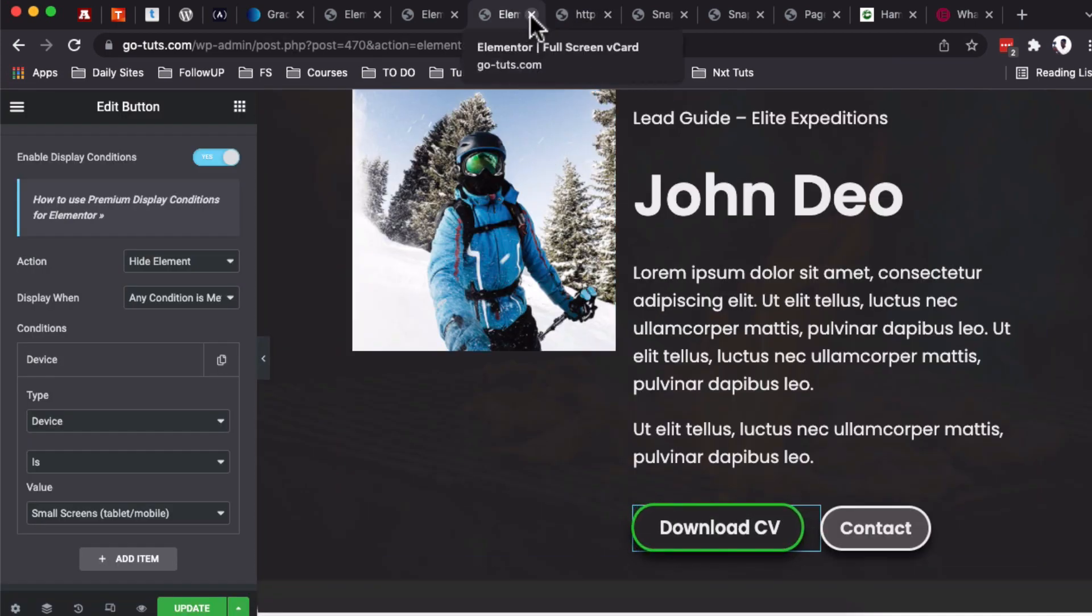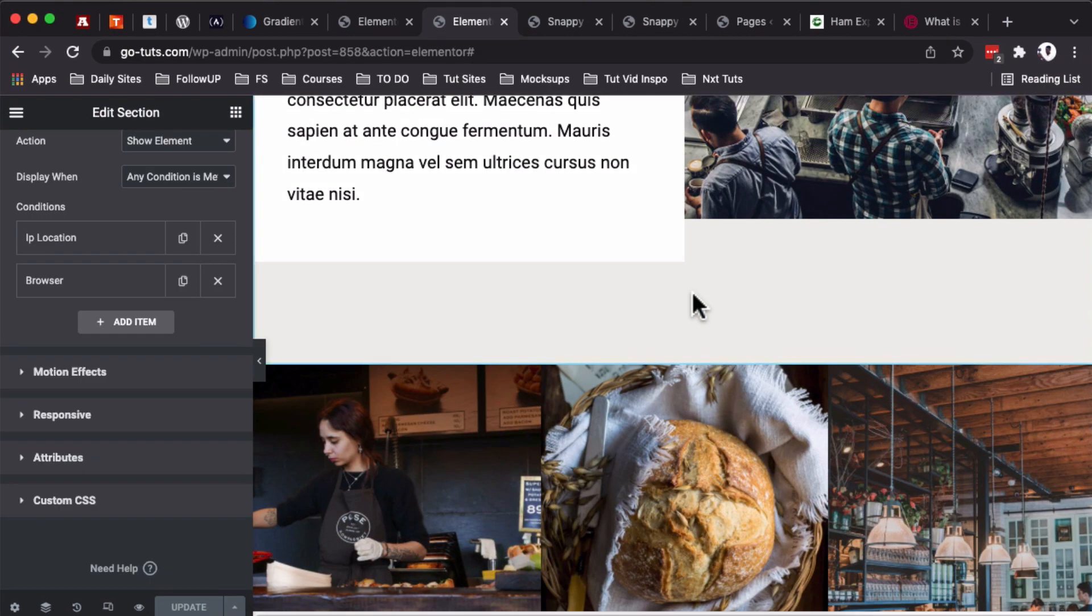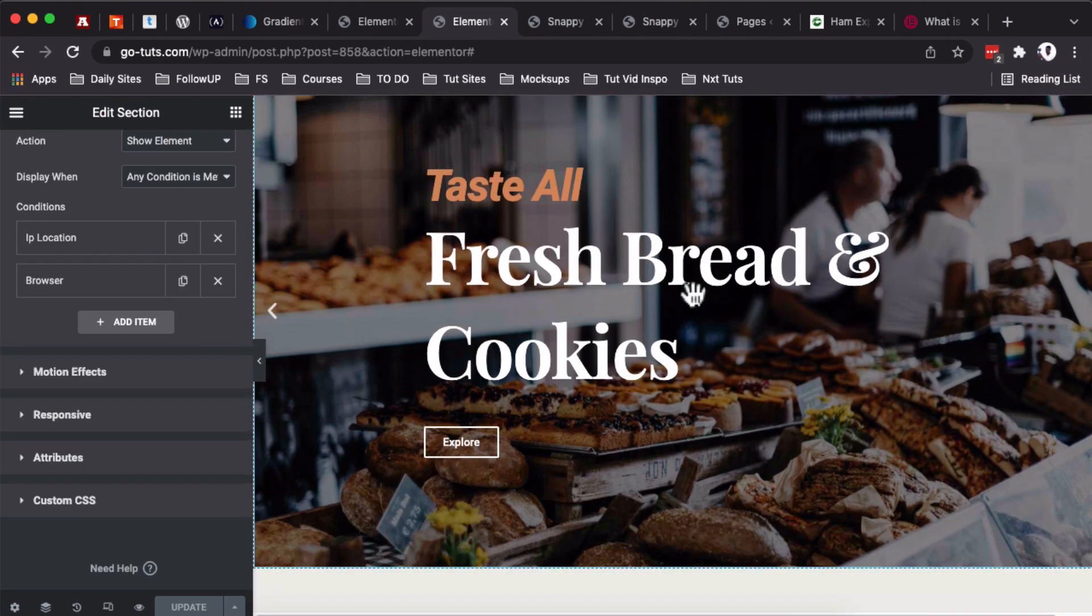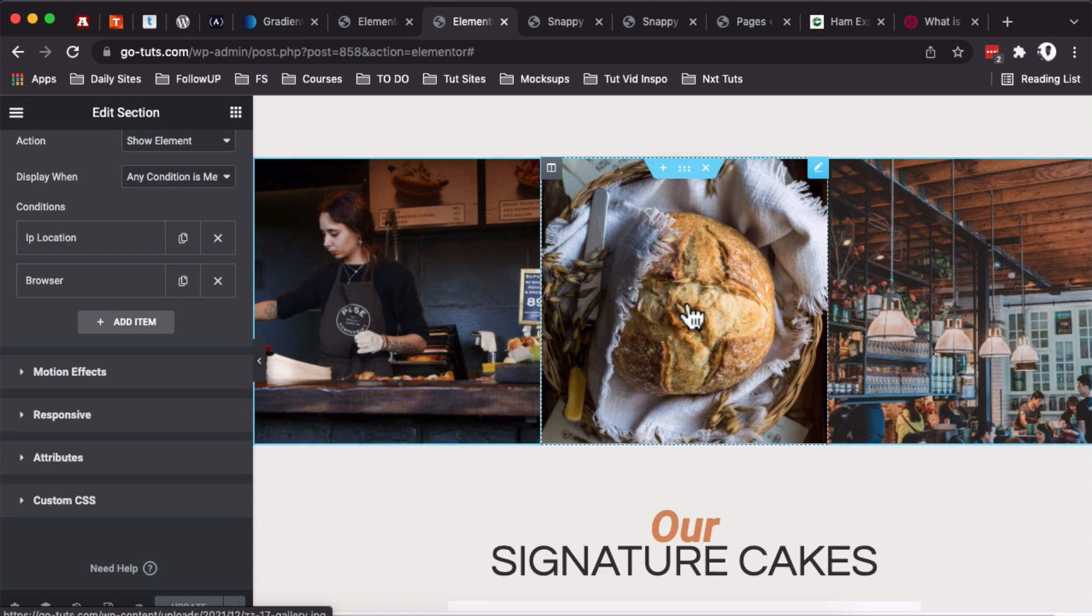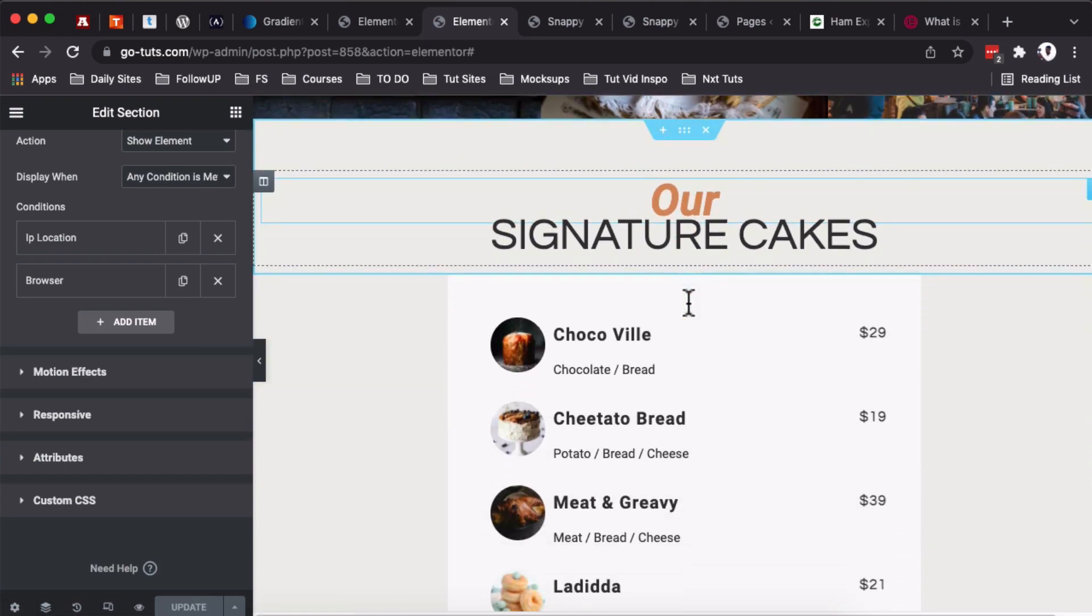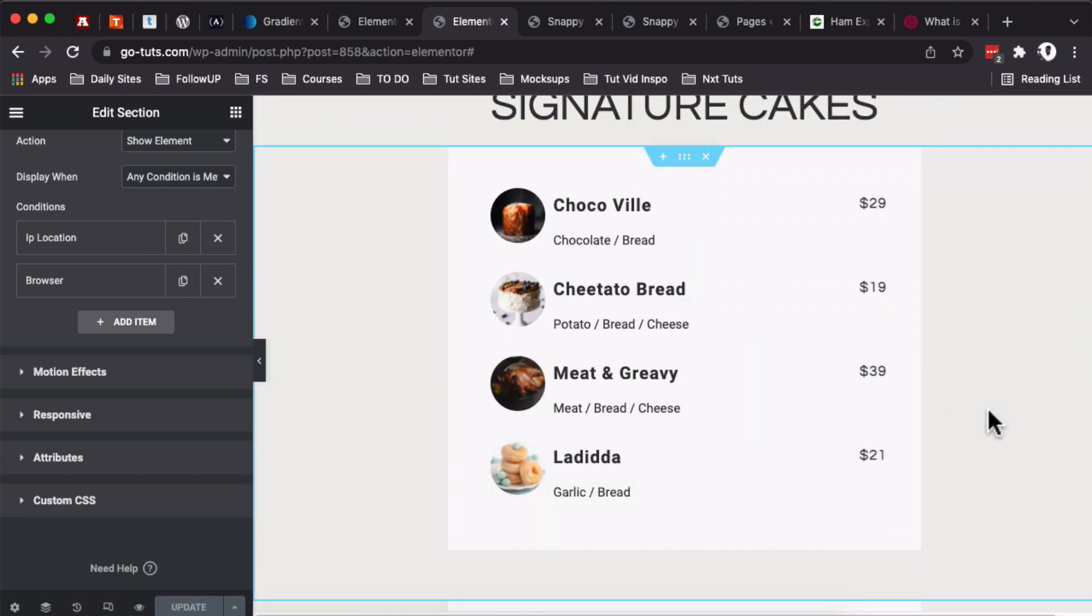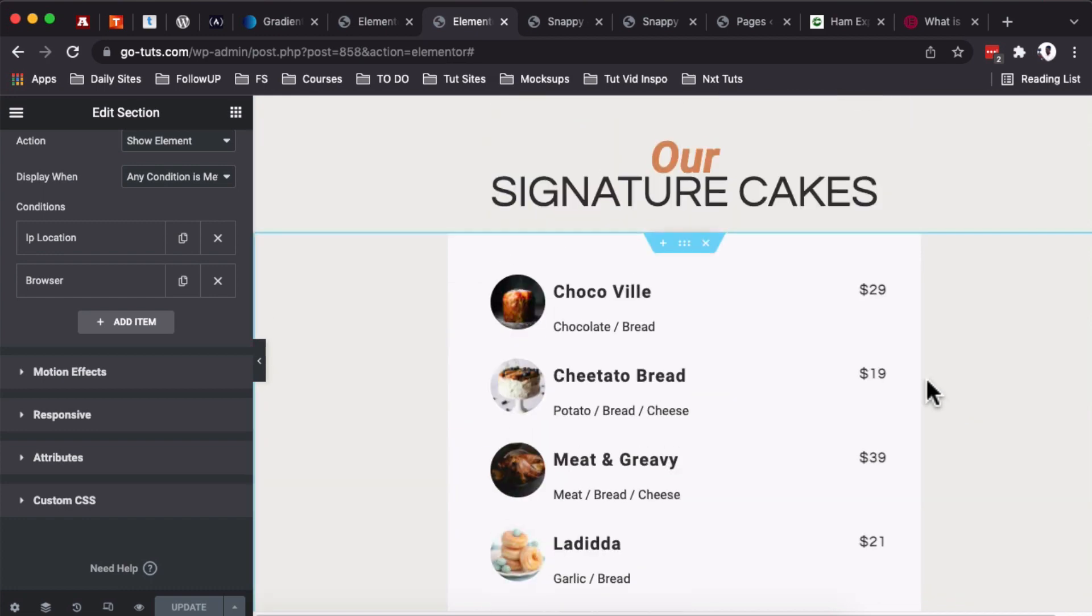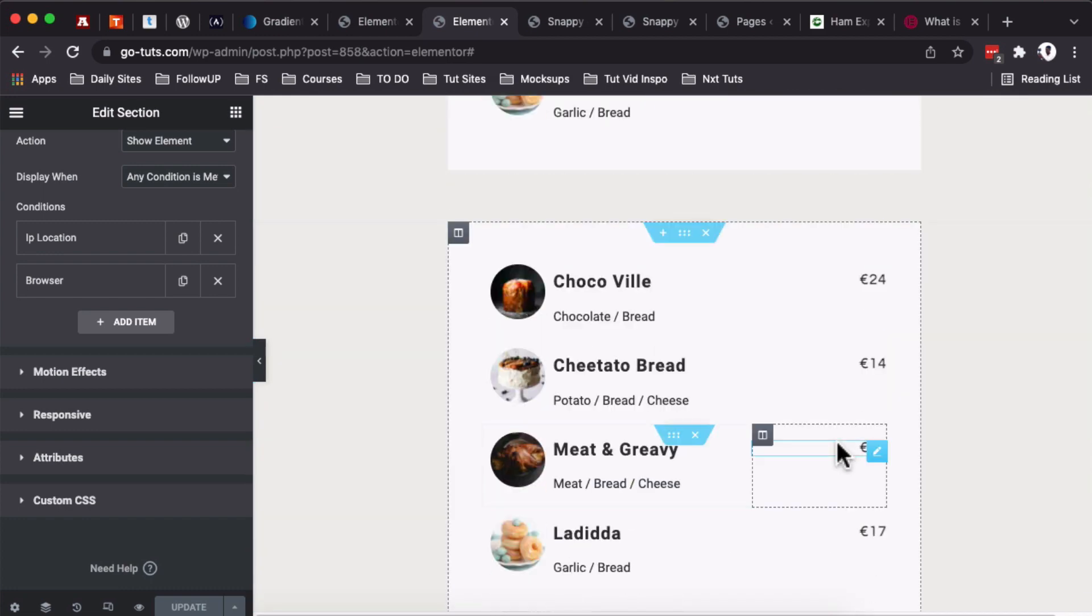So on the iPad Mini, still the button doesn't show up. So let's go and look into other interesting ways you can hide elements using the display conditions. I have this interesting page over here open up, which is from a bakery, and they are selling their cakes and cookies in different geographical locations.